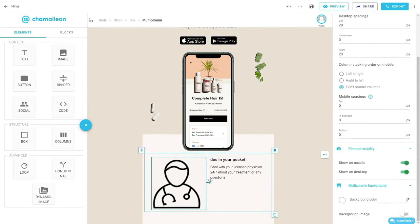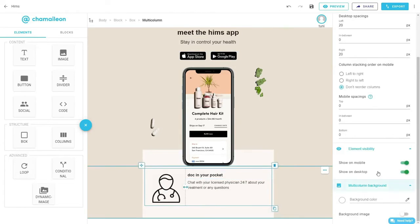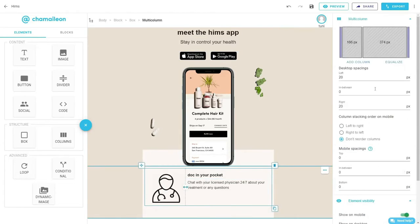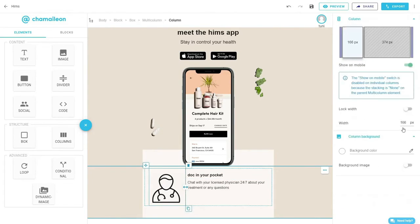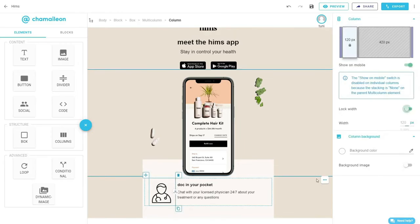Select the multi-column element and slide the handle to the left to adjust the size or width of the columns. Then again, lock the columns' width.